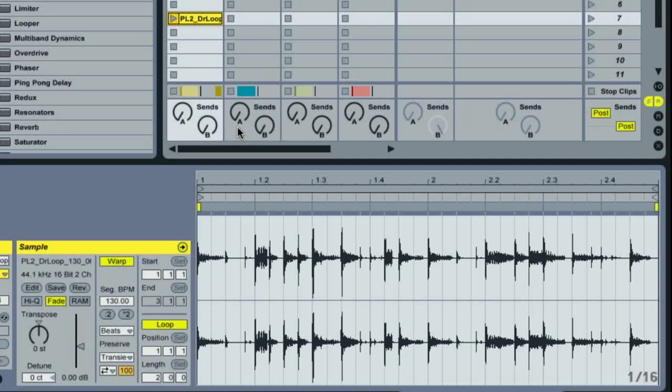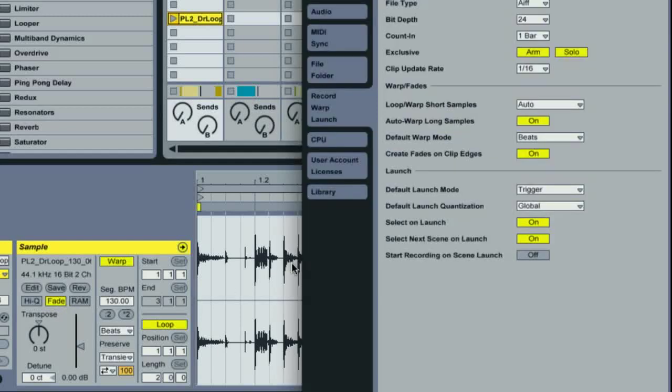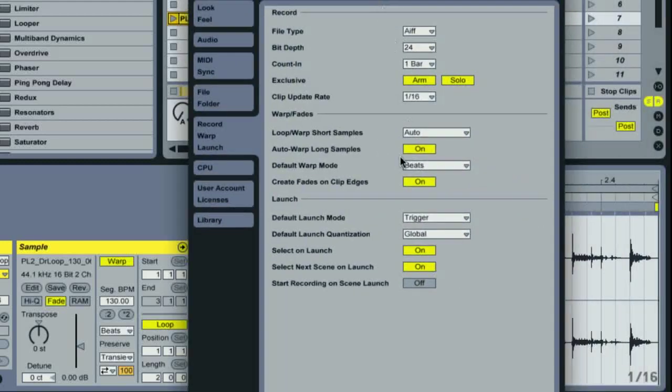When in session view, an audio clip has an extra switch in the sample box labelled Fade. This is active as default unless you deactivate the Create Fades on Clip Edges preference under the Record Warp Launch tab.